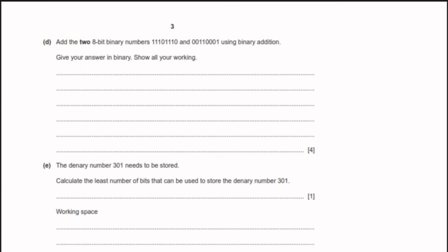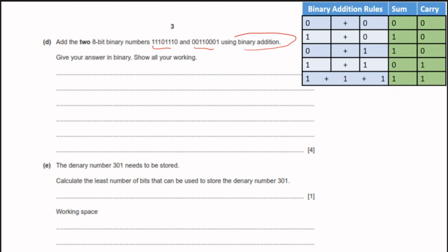Part E: add two 8-bit binary numbers. Let's first review the binary addition rules: 0+0 = sum 0, carry 0; 1+0 = sum 1, carry 0; 0+1 = sum 1, carry 0; 1+1 = sum 0, carry 1; and 1+1+1 = sum 1, carry 1. Keep those rules in mind as we solve the question.